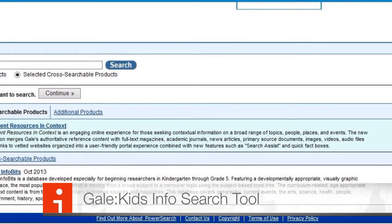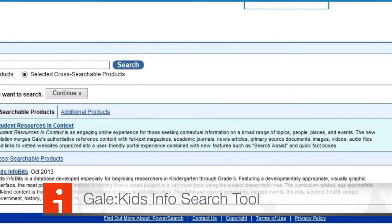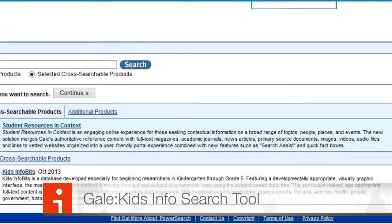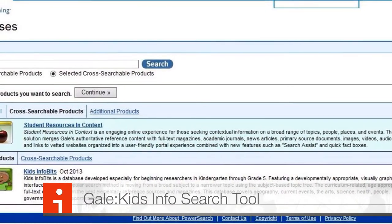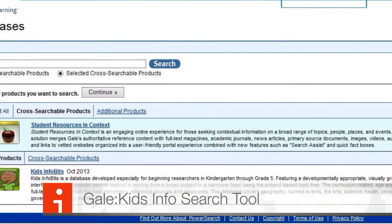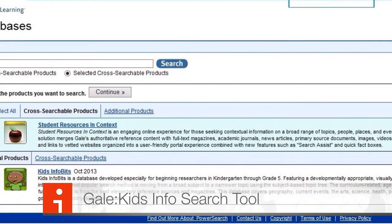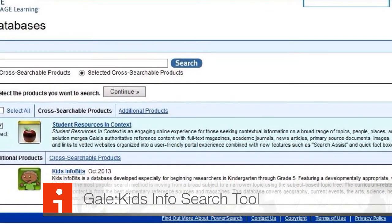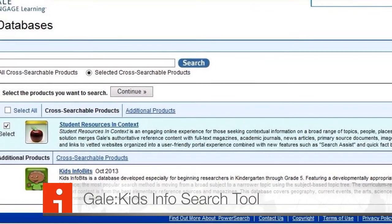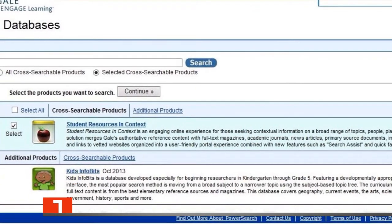Kids Info Bits is a search tool for finding lots of information. It takes children to pre-approved websites, so we know it's a safe spot for kids to do information searching at any time.